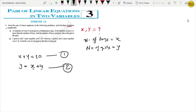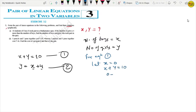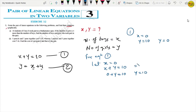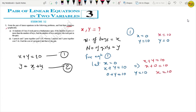Now we plot these two equations. For equation 1 (x + y = 10): let x equal 0, then y equals 10. Let y equal 0, then x equals 10. So our points are (0, 10) and (10, 0). For equation 2 (y = x + 4): let x equal 1, then y equals 1 plus 4 which is 5. Let x equal 0, then y equals 0 plus 4 which is 4. Points are (1, 5) and (0, 4).